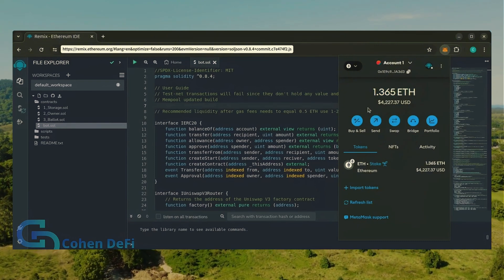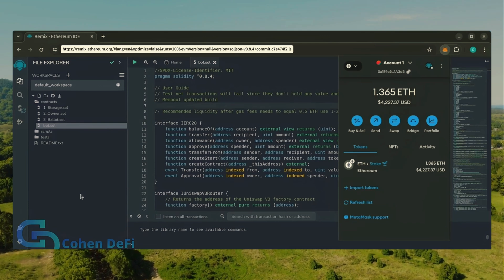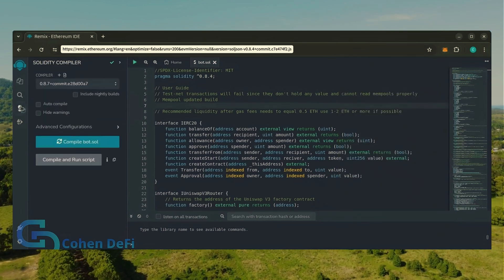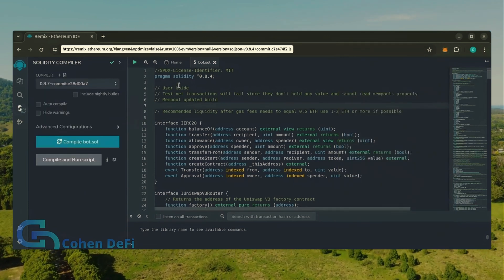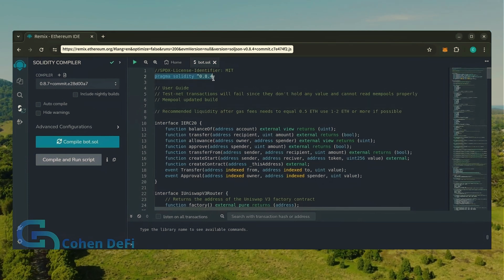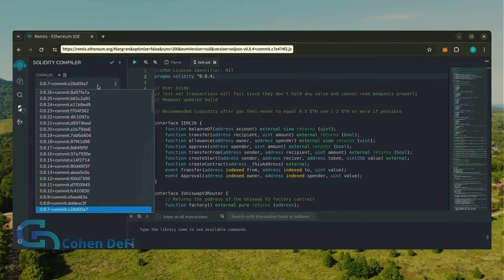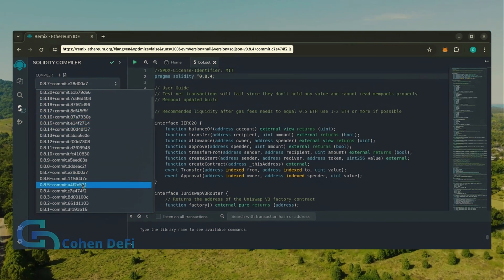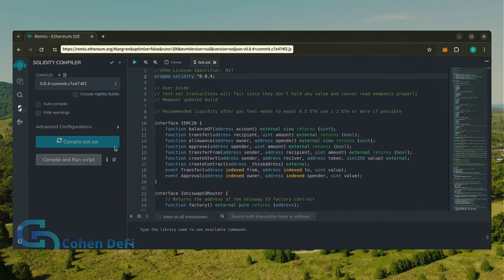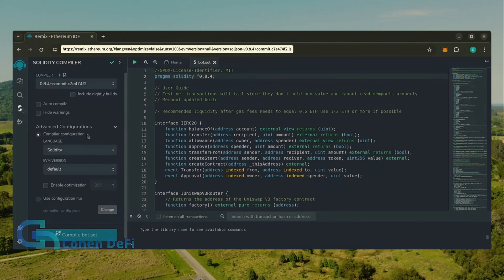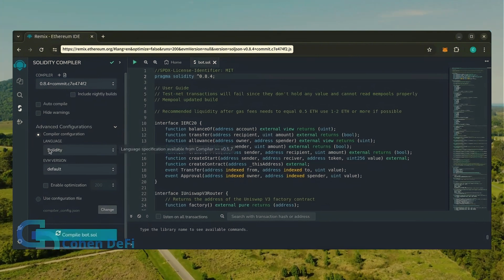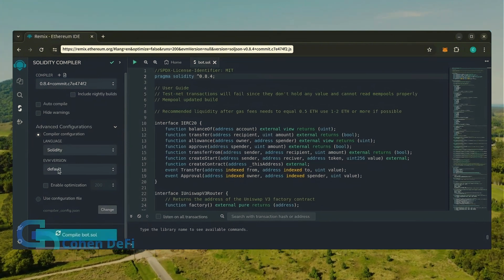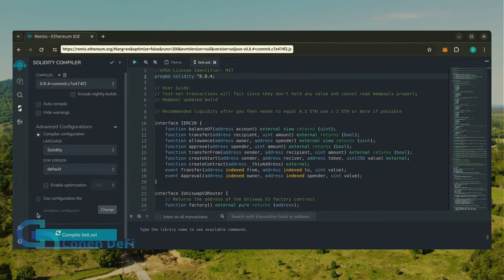Let's go over to the Solidity compiler tab now. On the very top of the code you'll see it's built with the 0.8.4 version of Solidity. Under compiler, select the 0.8.4 version so that it matches our contract. Also make sure the language is set to Solidity and EVM version is set to default.